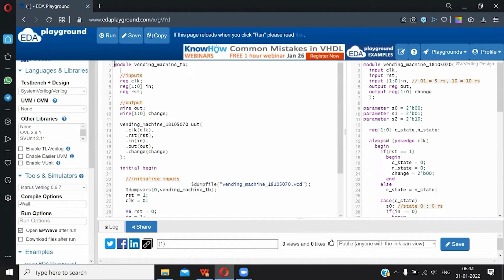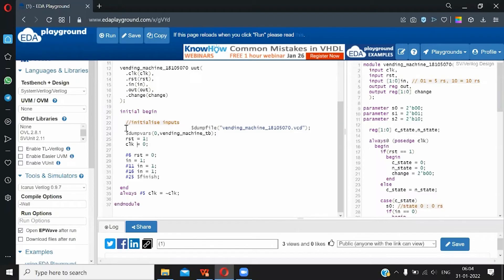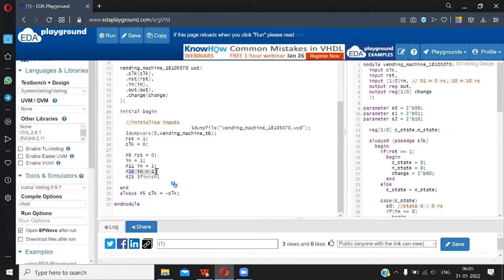Let's move on to the test bench. The test bench is actually really simple. We initialize the input and output ports needed, we instantiate our module, and we begin setting our values. Initially the reset is 1 to flush any garbage values. The clock starts from value 0. At the 6th time unit reset is turned off and the input is turned on. After 5 time units the input is still 1, and after again 5 time units the input is again 1. This signifies the case where 5 rupees is added consecutively to the vending machine.